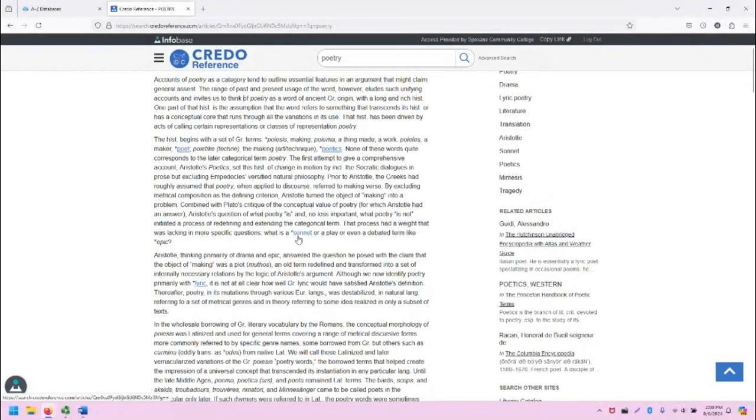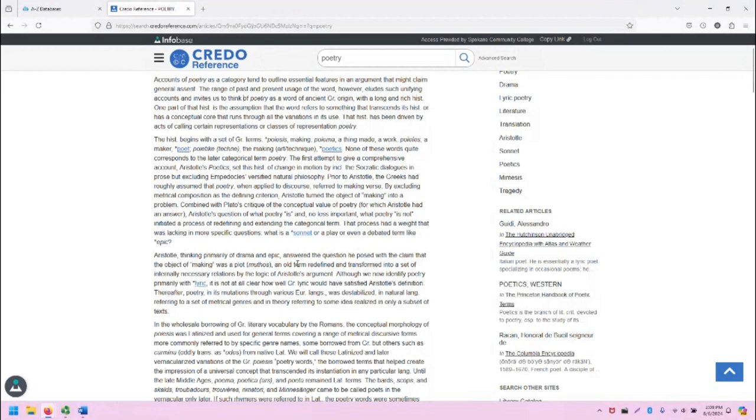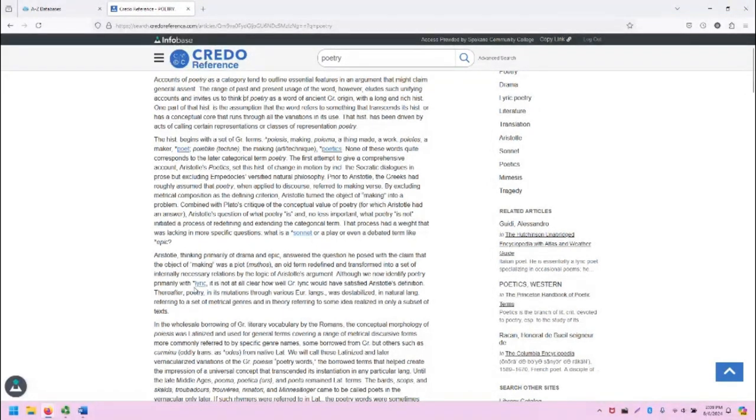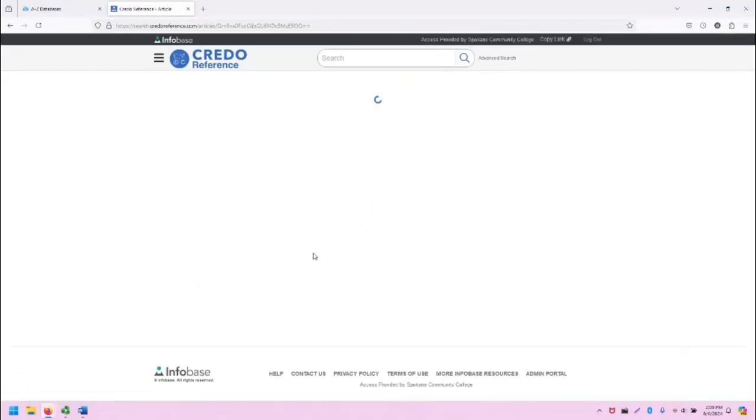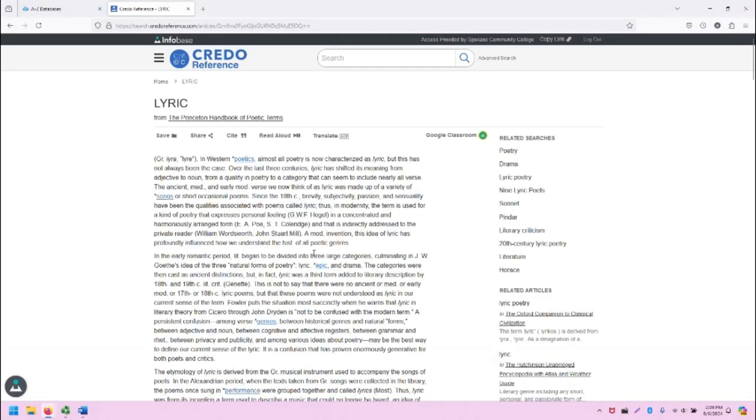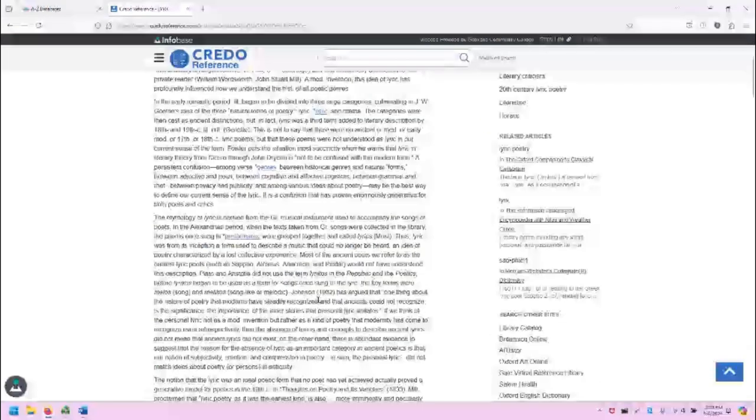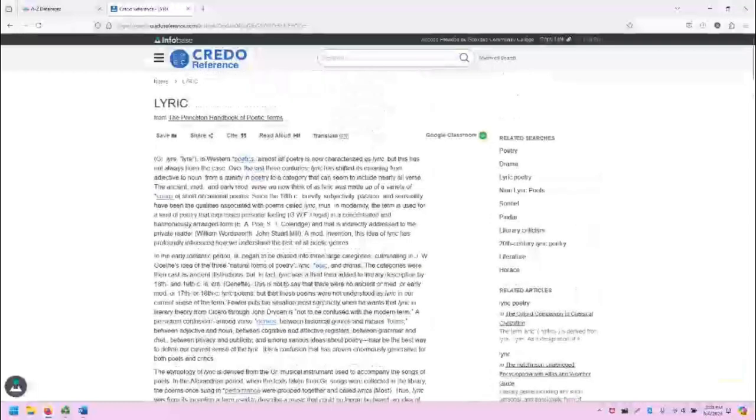Note also some terms that are related to poetry, such as poet, poetics, sonnet, lyric, are linked here, and we can explore, for example, lyric, and explore by clicking on these links.